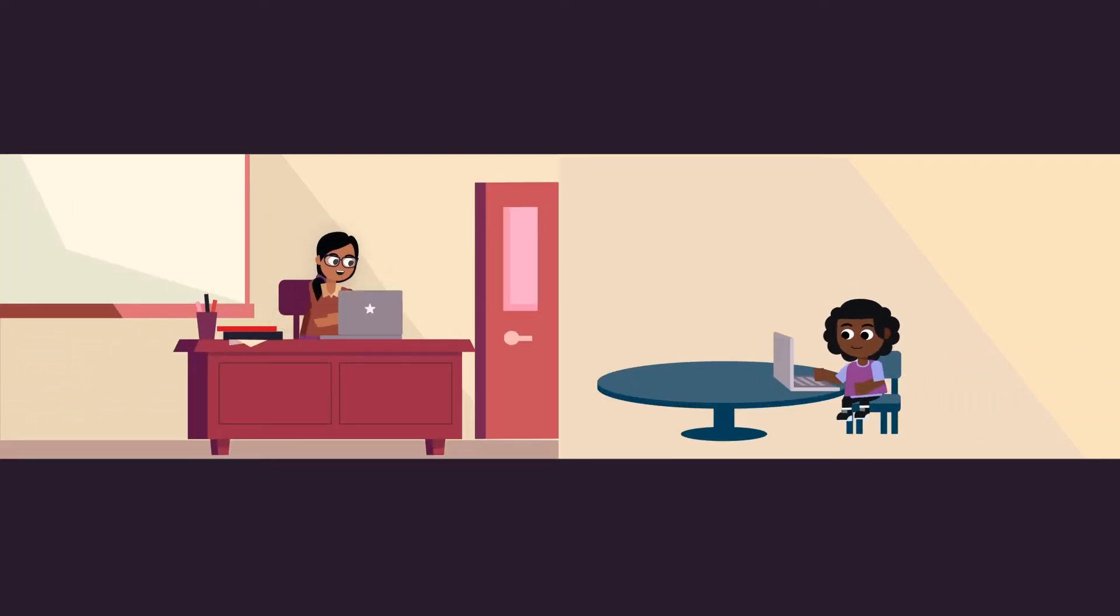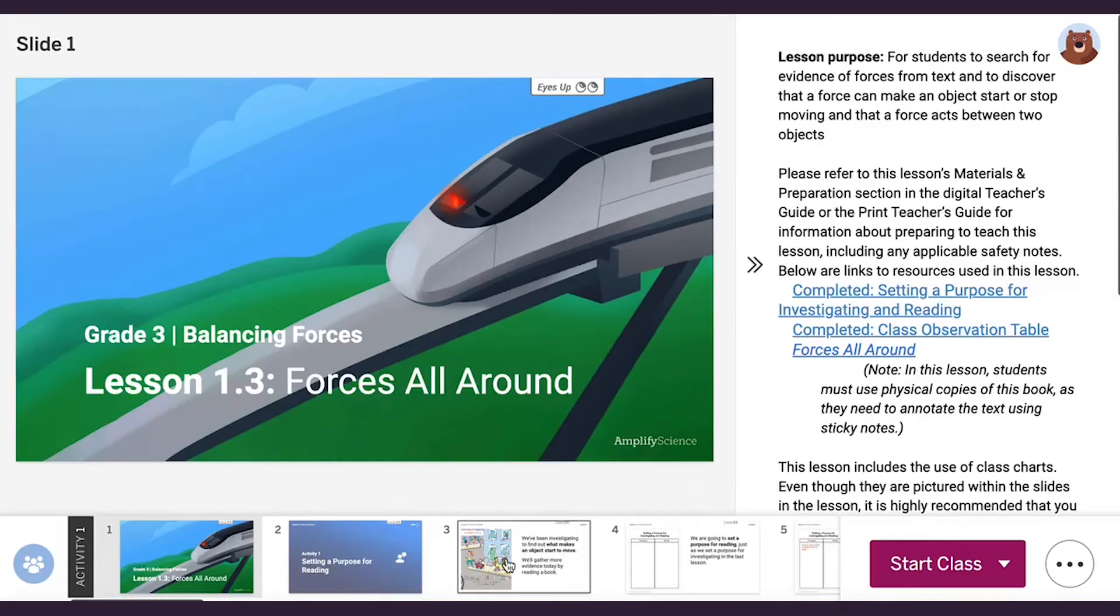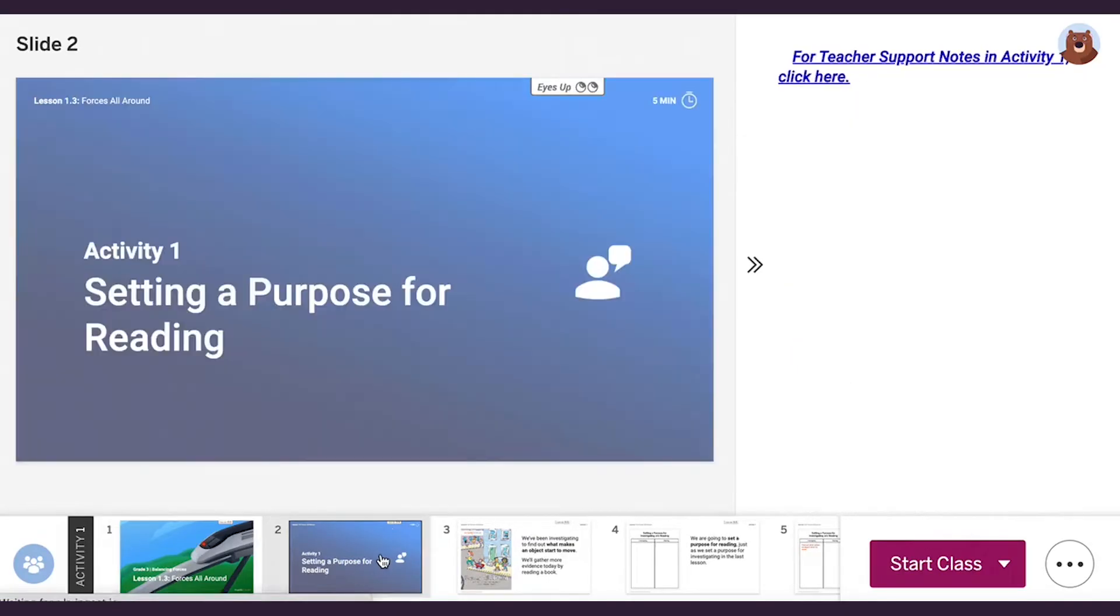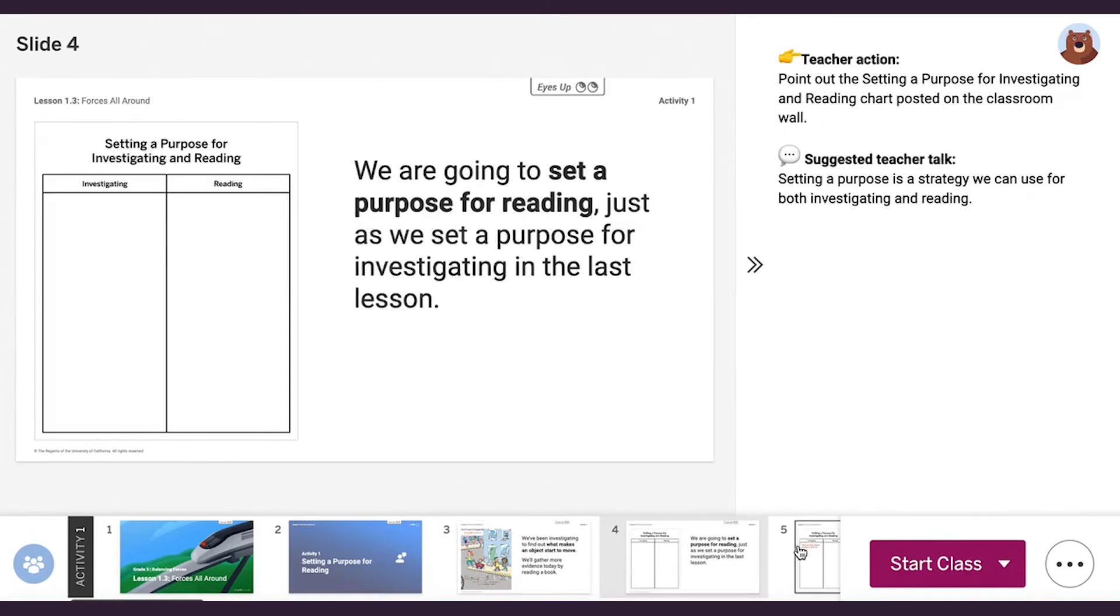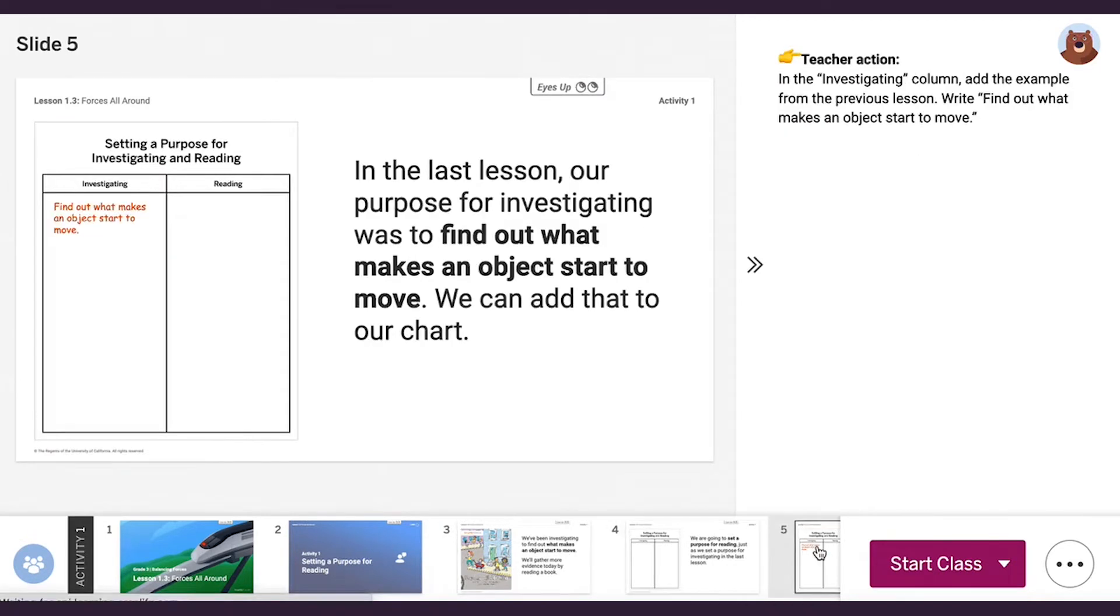With the digital experience, you can simplify your lesson prep by using pre-made slide presentations that include private teacher notes. These notes include all of the instructional content from the print teacher guide.